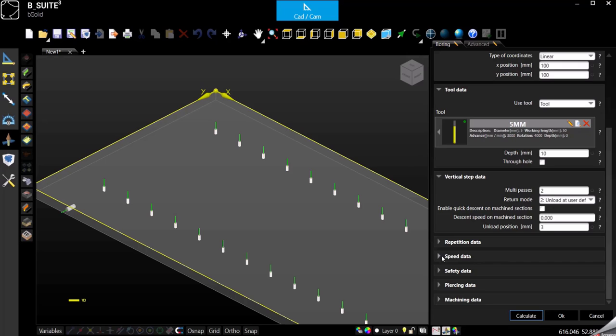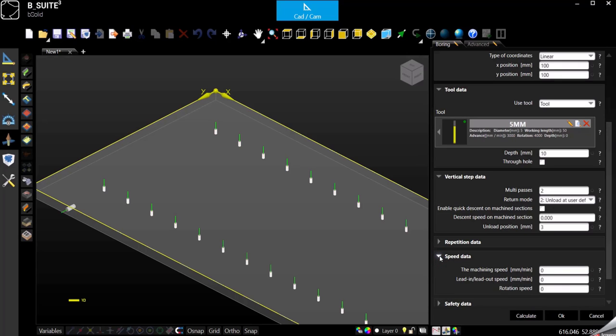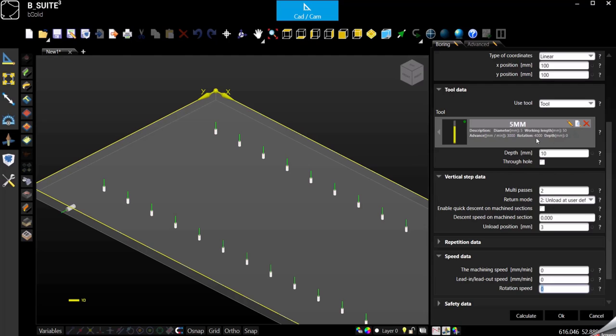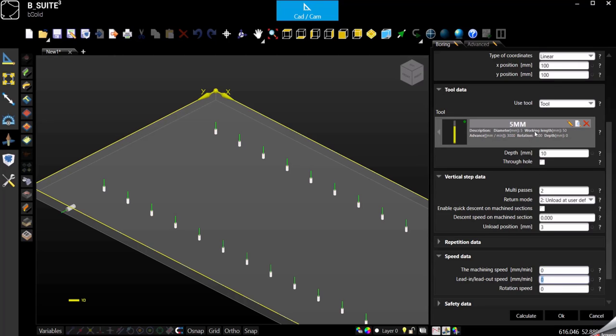Then speed. Here everything is at zero and in this case takes the default of the tool. So whatever is the default machining feed rate for the tool will be used, otherwise you can change it directly here. As we can see in the advanced, the feed rate is set for the default at three meters a minute, so 3000 millimeters a minute, and the rotation is 4000 RPM. These are the feeds and speeds that will be used in case we don't specify anything here. Otherwise these fields will overwrite the standard.